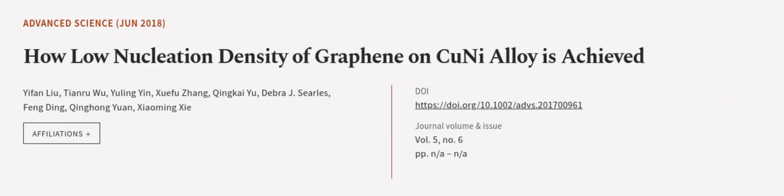This article was authored by Yifun Liu, Tianru Wu, Yuling Yin, and others. WeAreArticle.tv, links in the description below.